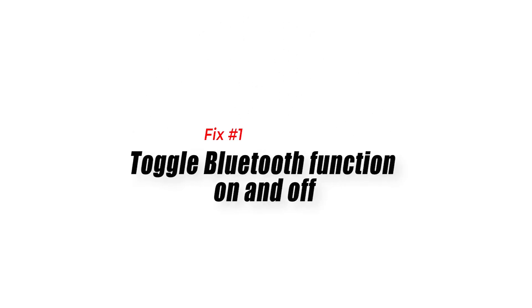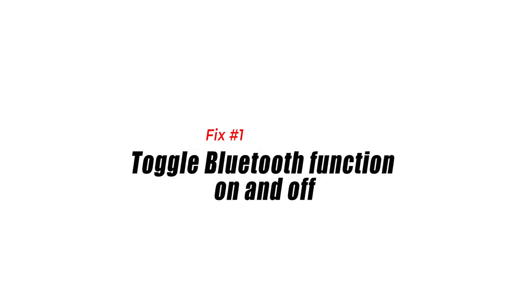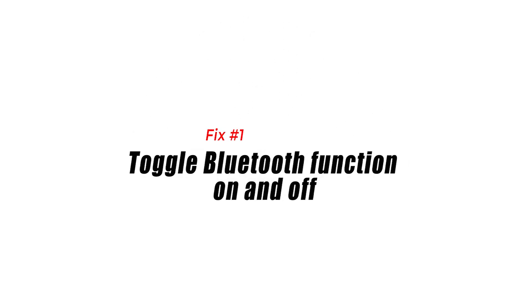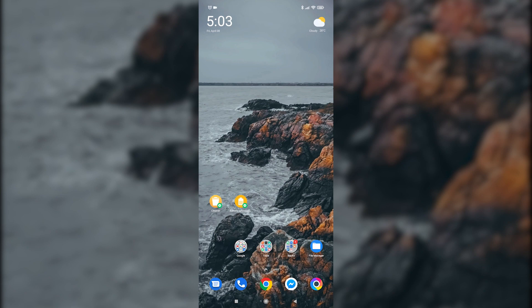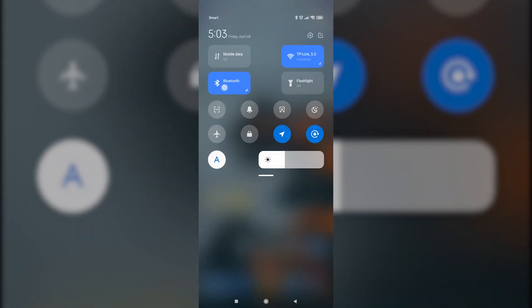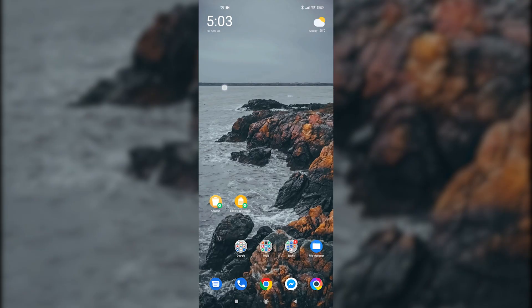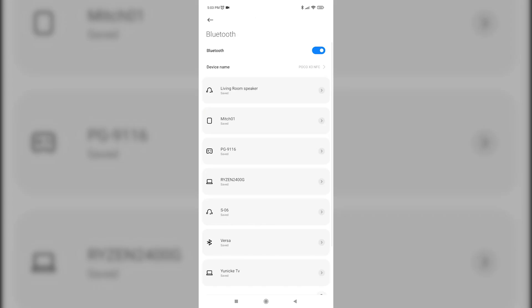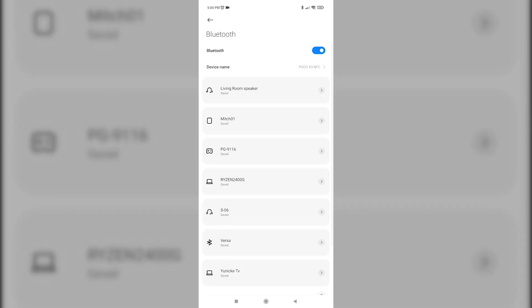Fix 1. Toggle Bluetooth function on and off. When facing any Bluetooth connection problem the very first thing that you want to do is to ensure that you turn on Bluetooth in your device. Some people may forget to simply enable Bluetooth. That's why a second device can't seem to connect.